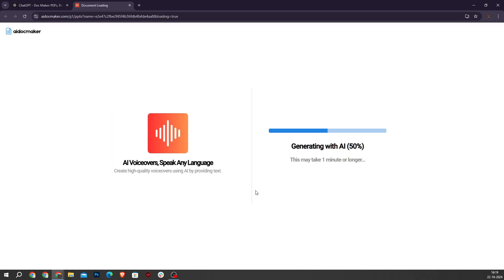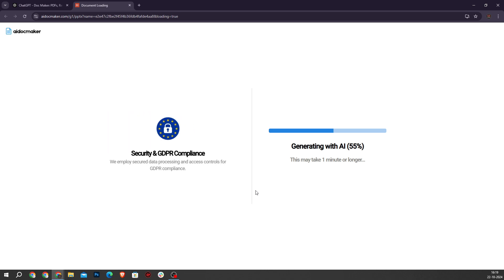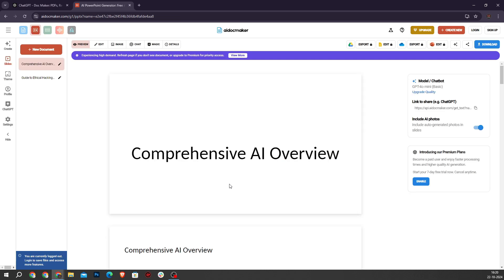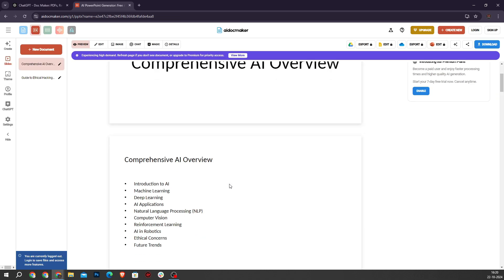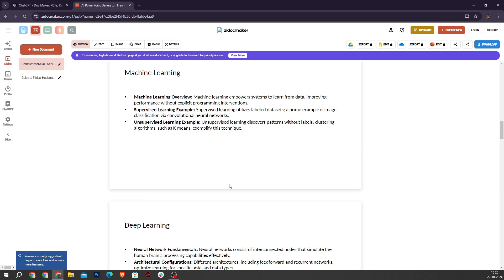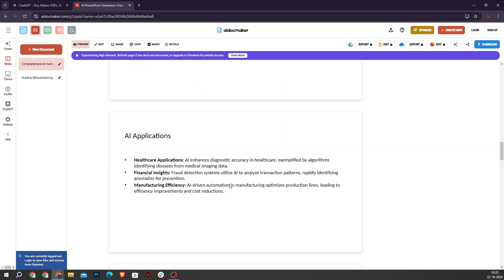Now it will start processing to create our presentation slide on AI according to our needs. As you can see, the Doc Maker GPT generated a presentation on AI. It is very helpful for students and employees.